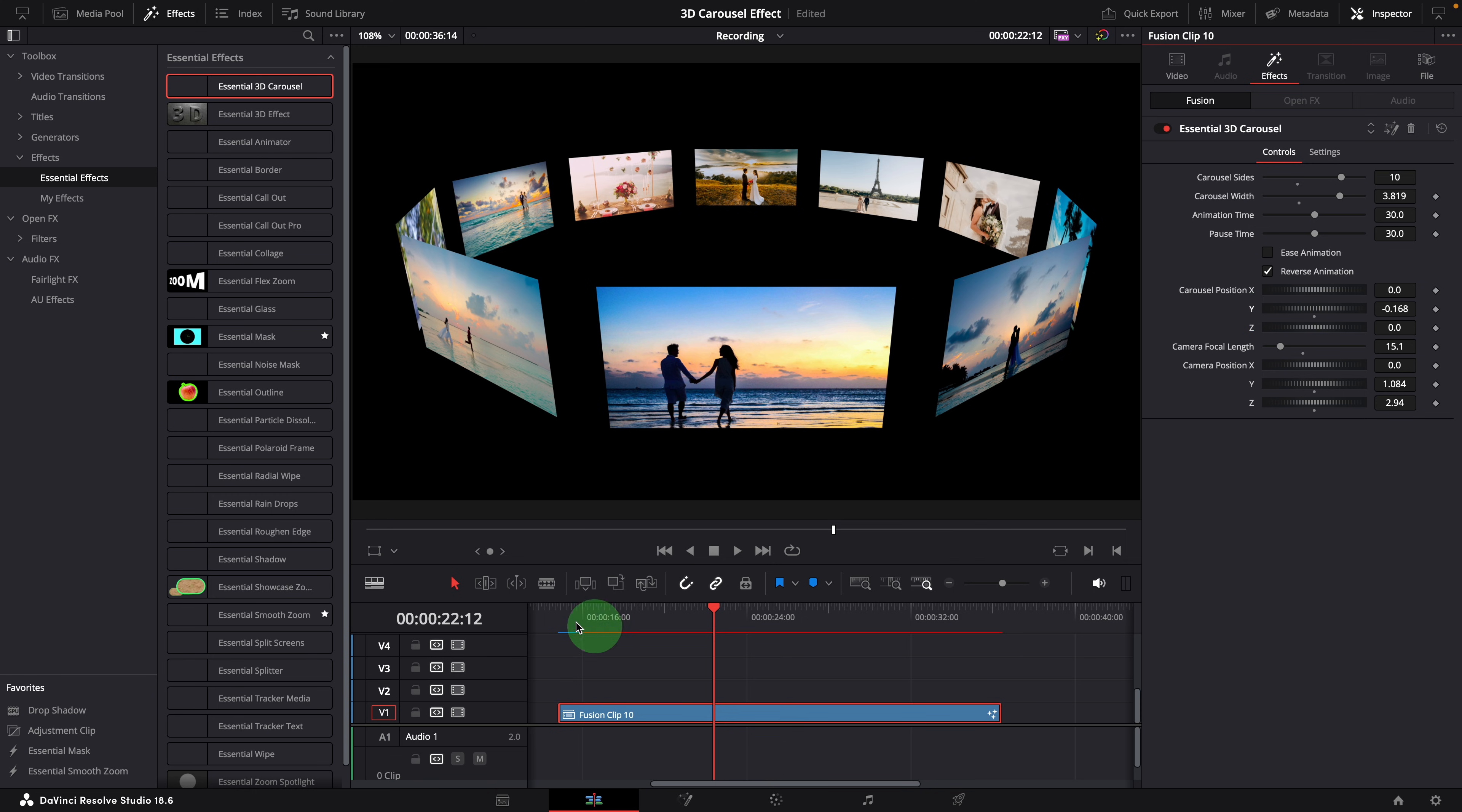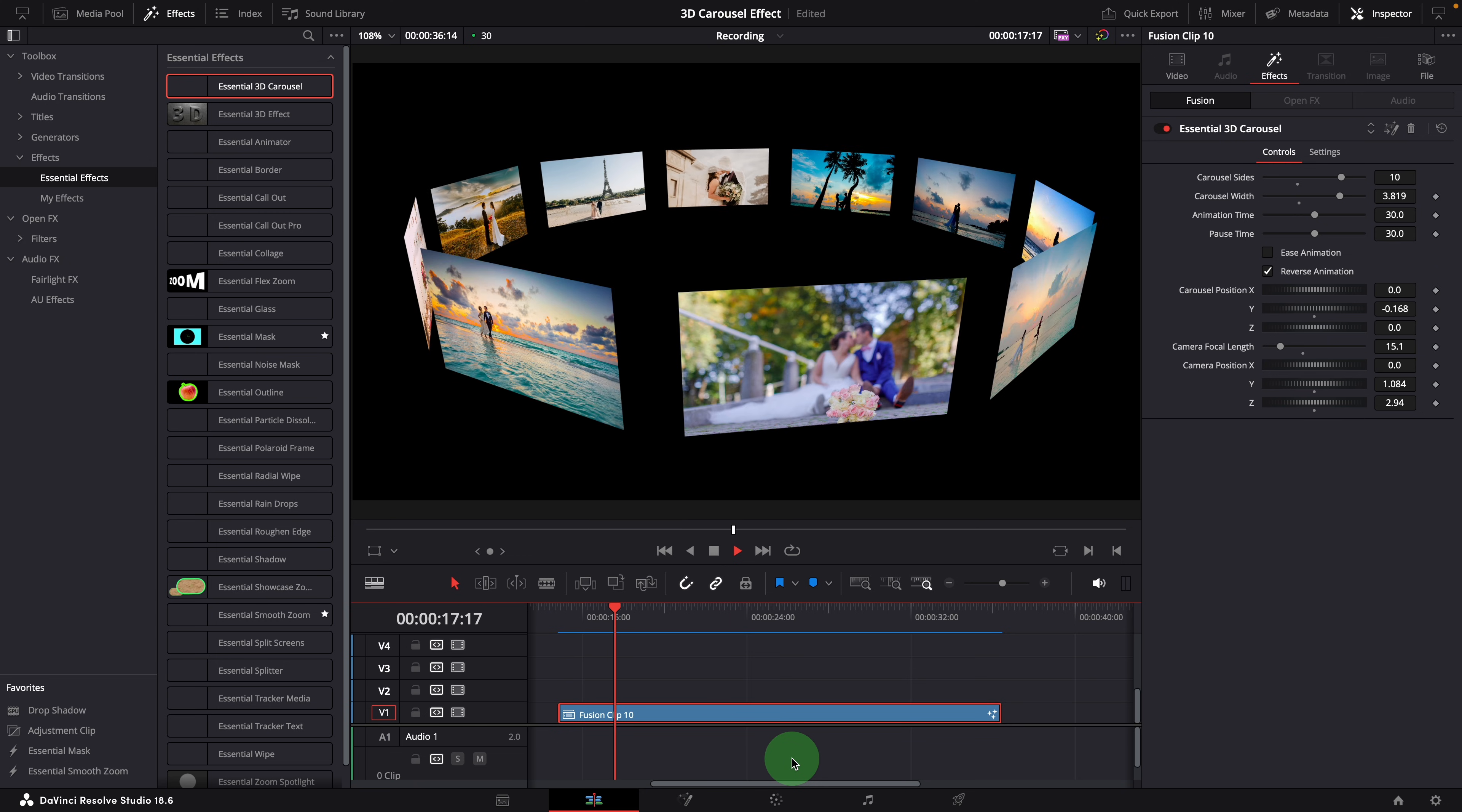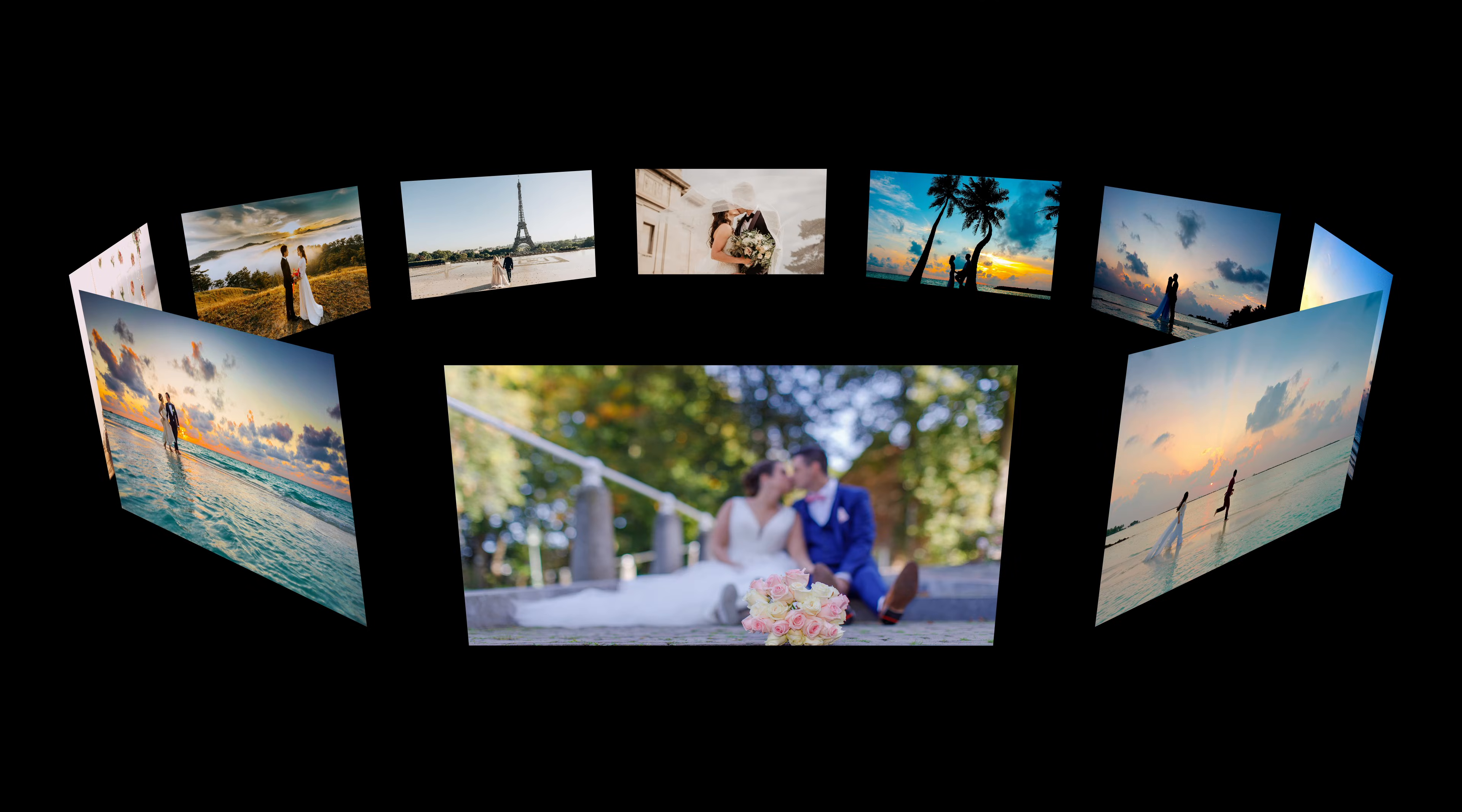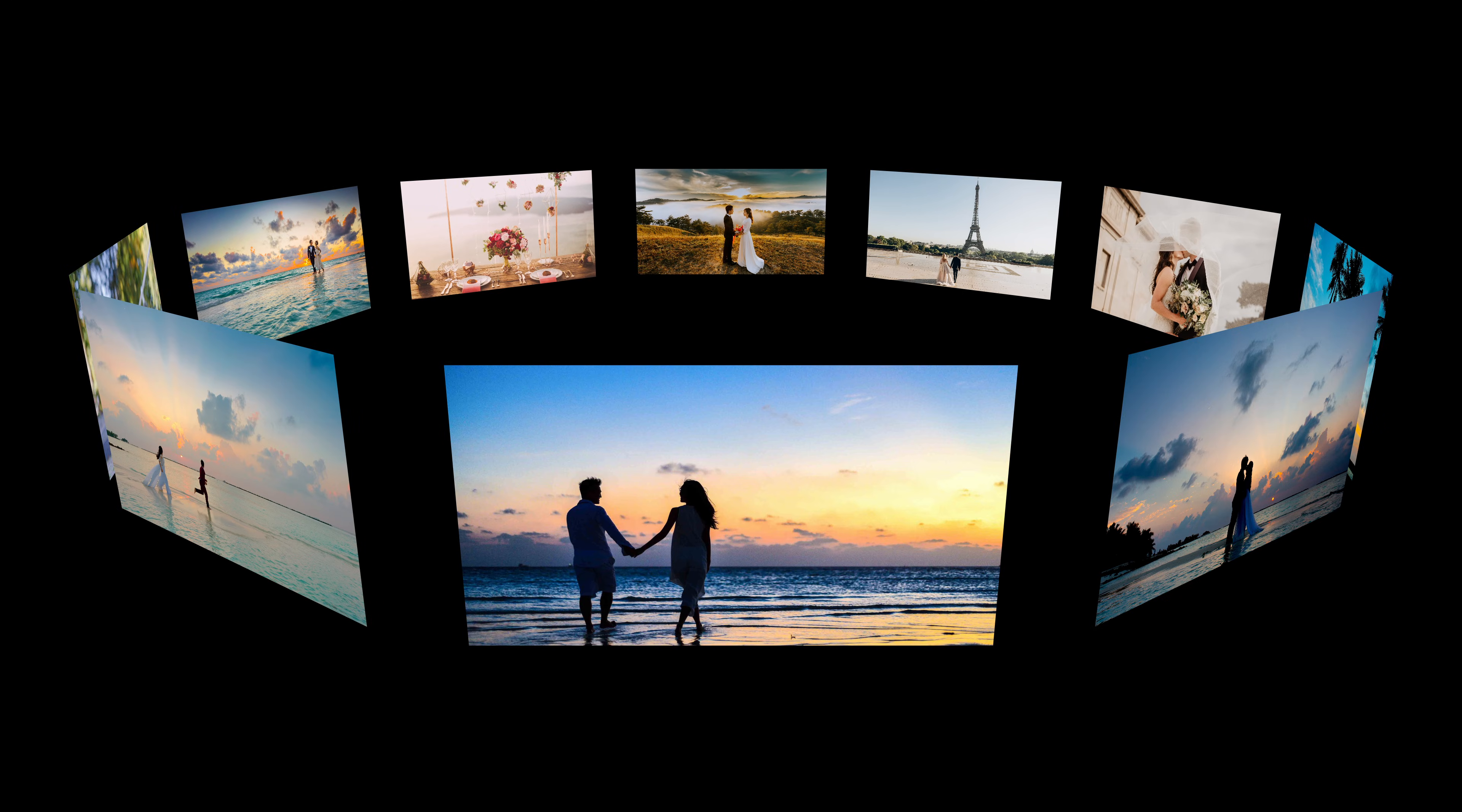All right, that's all for today. I hope you enjoyed the video and find the template useful. Please feel free to leave your comments and suggestions. Thanks for watching, and I'll see you next time.